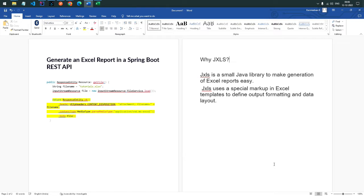Hi all, welcome to our channel. Today we are seeing how to generate Excel using jxls with Spring Boot. Earlier, we could generate an Excel report using Spring Boot without jxls and download the Excel, but we had one problem: we cannot customize the Excel, like we cannot change font colors. But we can achieve those challenges using jxls templates.